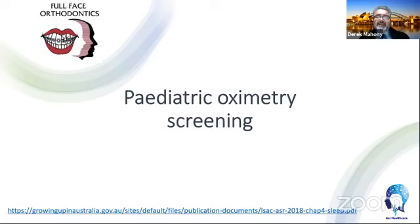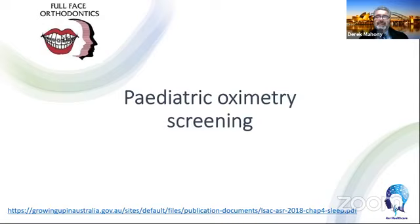In case you don't realize, sleep disordered breathing problems are as common in kids as they are in adults. We're going to share some statistics that may shock you and make you realize that as part of your initial screening exam for every child or adolescent in your practice, you should be asking certain questions about their quality of sleep, their performance at school, and do they snore.